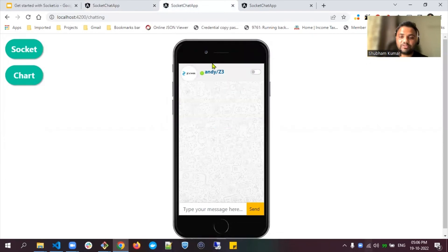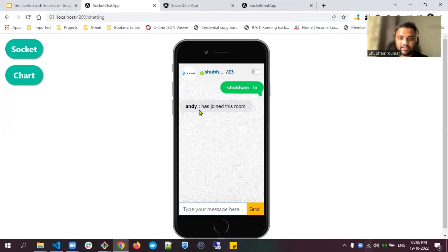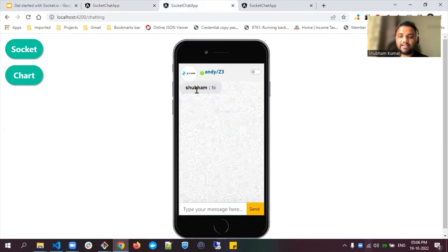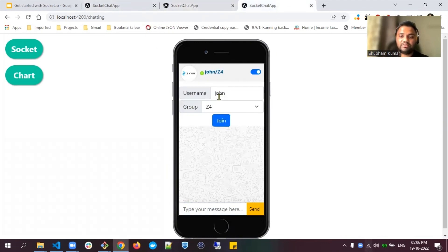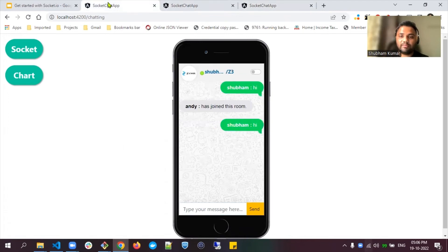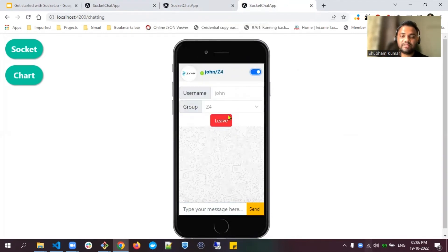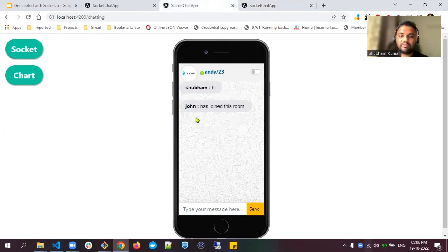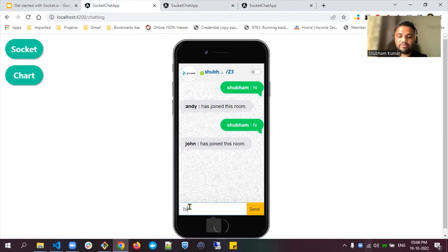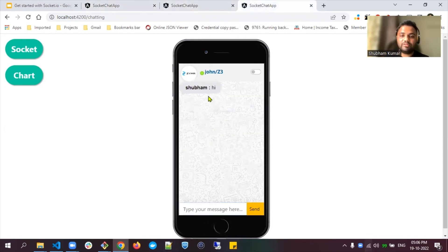Now let's say another user, Andy, also joins Z3. As soon as Andy joins, Shubham will receive a message saying 'Andy has joined Z3.' If Shubham says 'hi,' both Shubham and Andy will receive it because both are part of the Z3 group. If John joins Z4, neither Andy nor Shubham will receive John's messages. But if John joins Z3, both Andy and Shubham will receive John's messages, and if Shubham says 'hi,' both Andy and John will receive it. This is how data is transferred to multiple users.